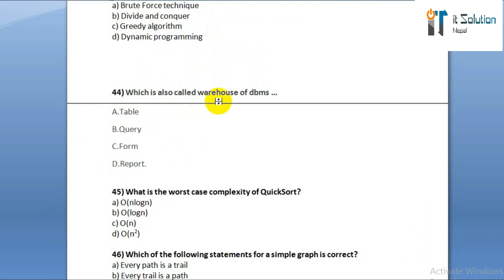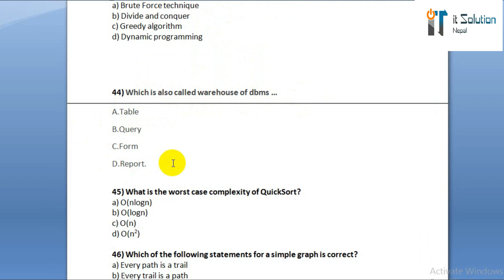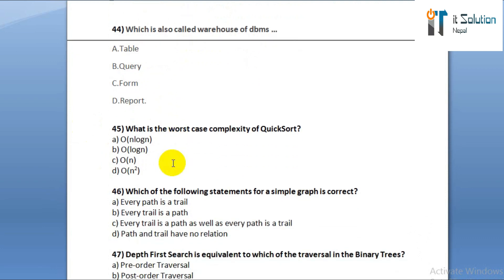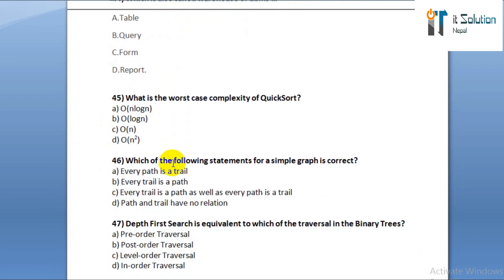Question number forty-four: which is also called the warehouse of DBMS? Option A: table. Option B: query. Option C: form. Option D: report. Question number forty-five: what is the worst case complexity of quick sort? Option A: O(N log N). Option B: O(log N). Option C: O(N). Option D: O(N²).